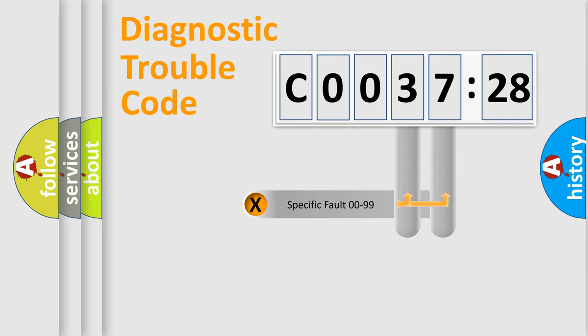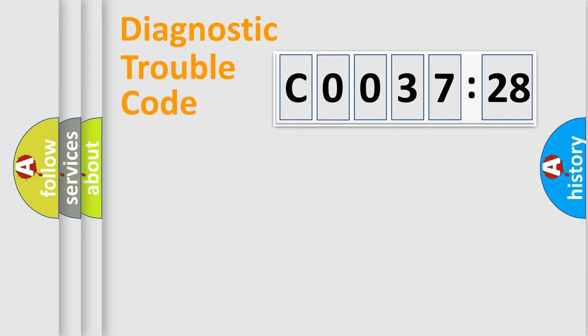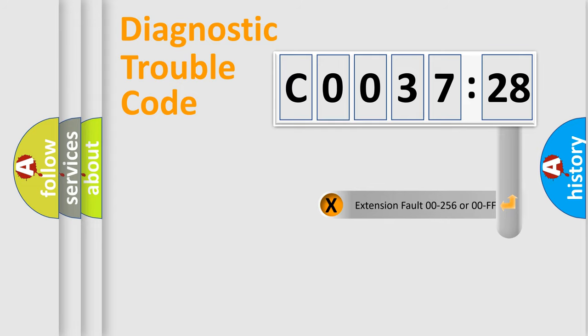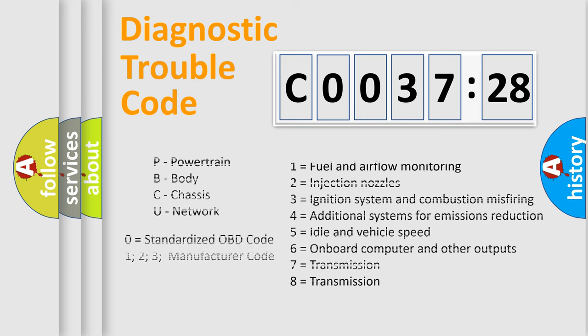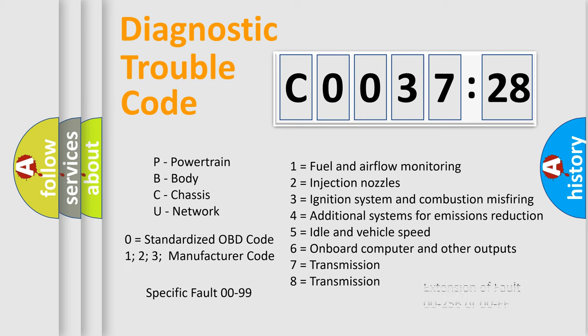Only the last two characters define the specific fault of the group. The add-on to the error code serves to specify the status in more detail. For example, a short to the ground. Let's not forget that such a division is valid only if the other character code is expressed by the number zero.